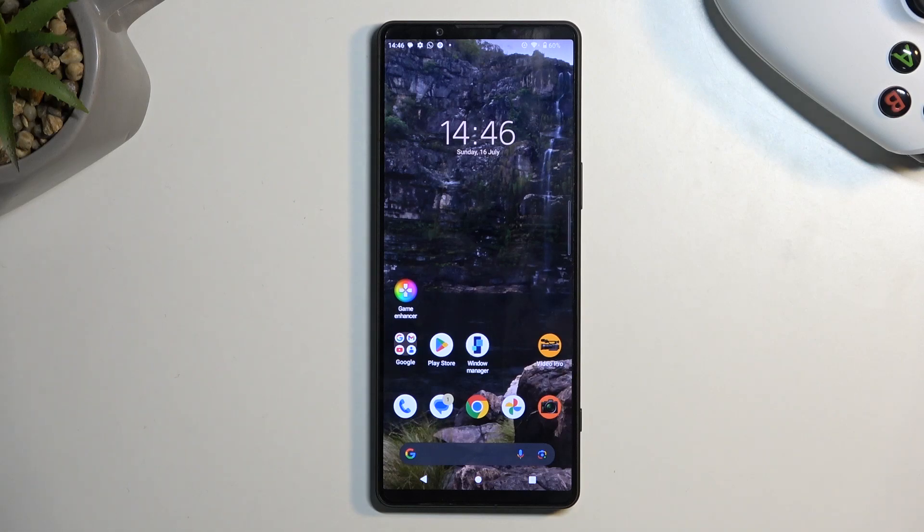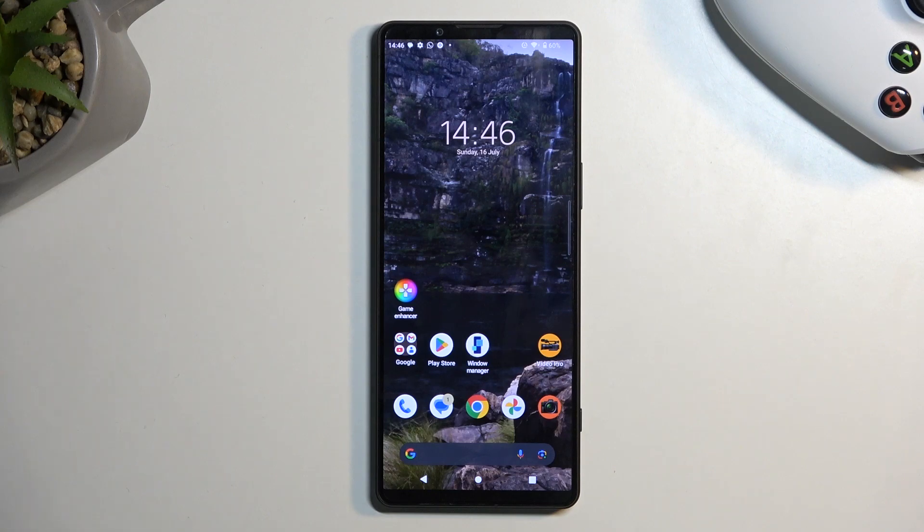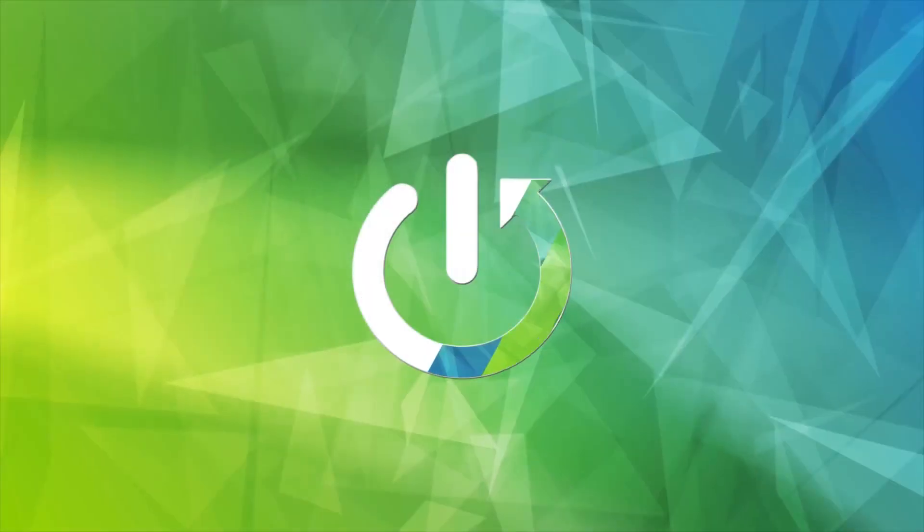Welcome! This is a Sony Xperia 1 Mark 5 and today I will show you how to record screen on this phone.